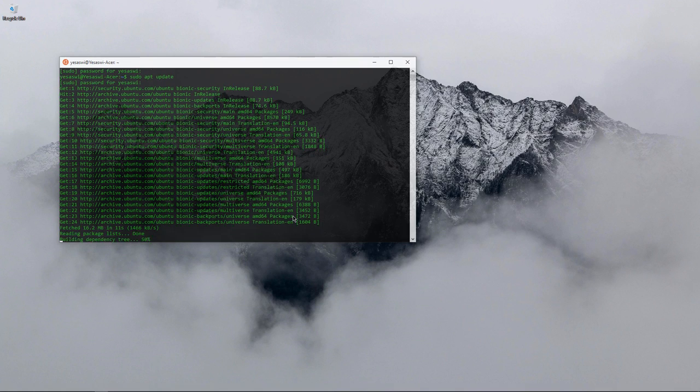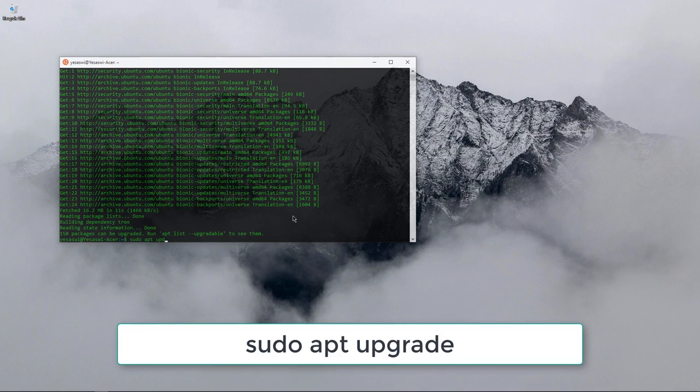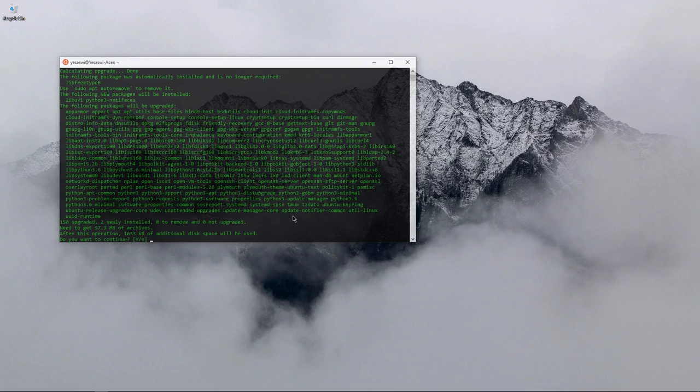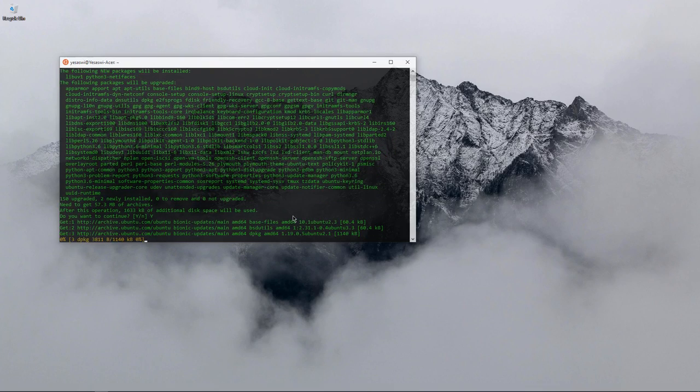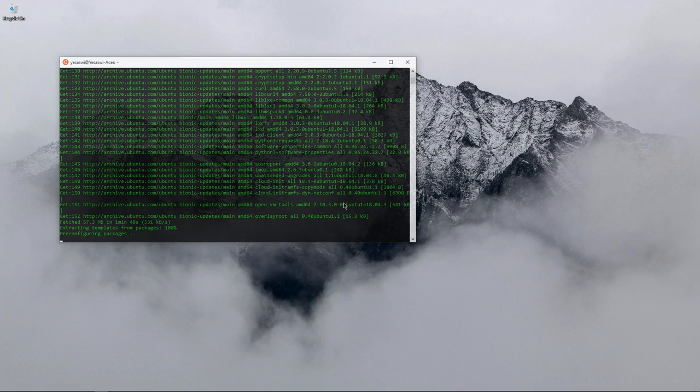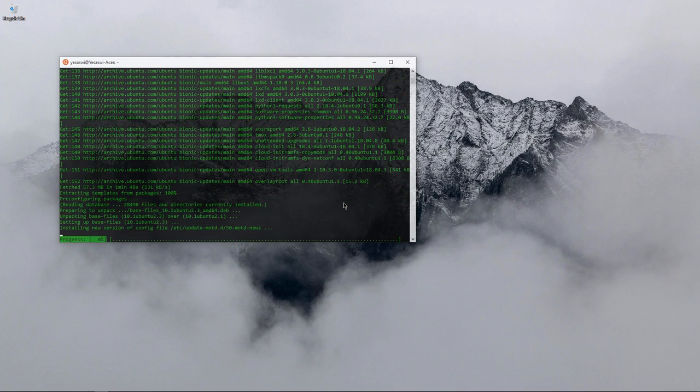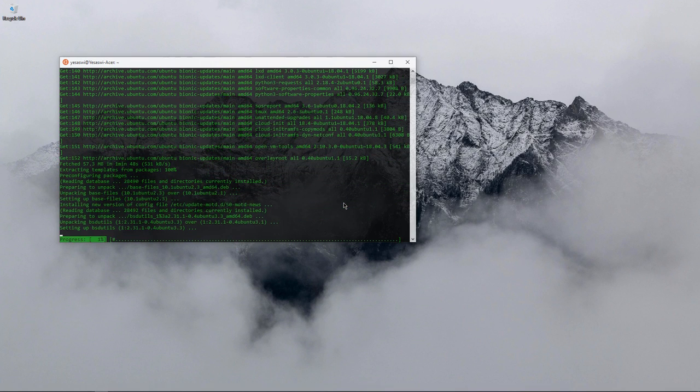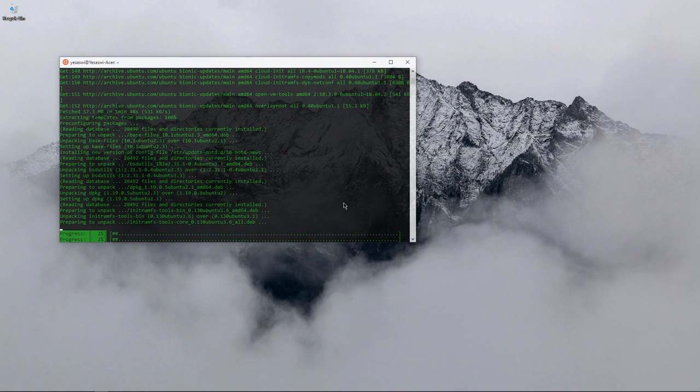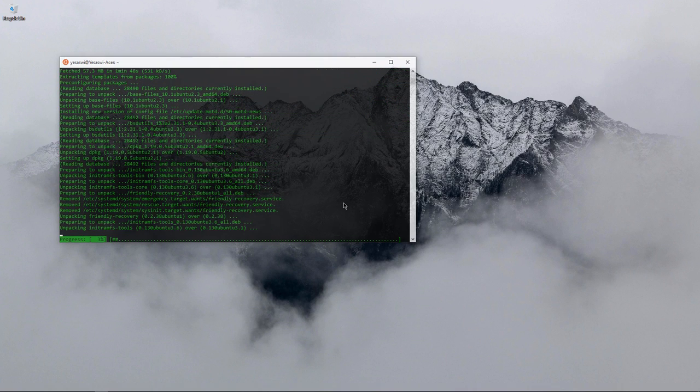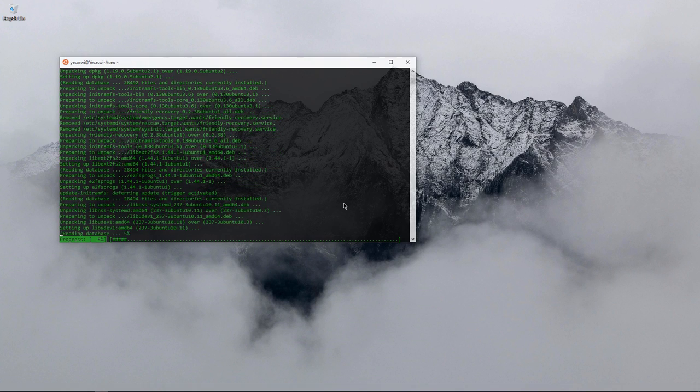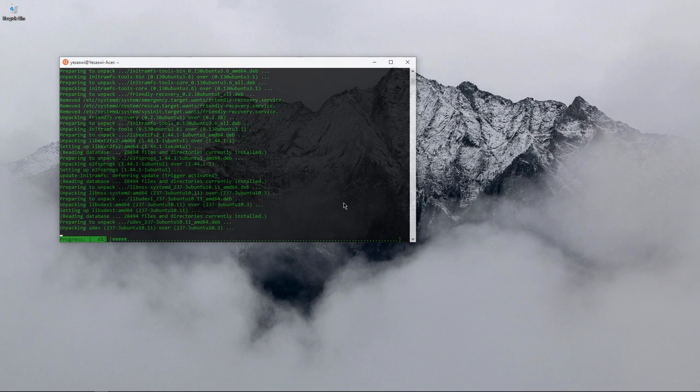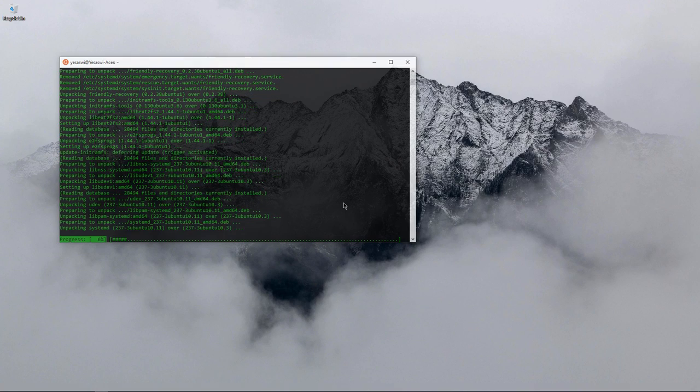To update all the packages on your system, you've got to say sudo apt upgrade. It's going to take some time. It has successfully downloaded and now it's going to install all the packages. For the very first time it's going to take a little time, but after the first update the rest of the updates will be quick.